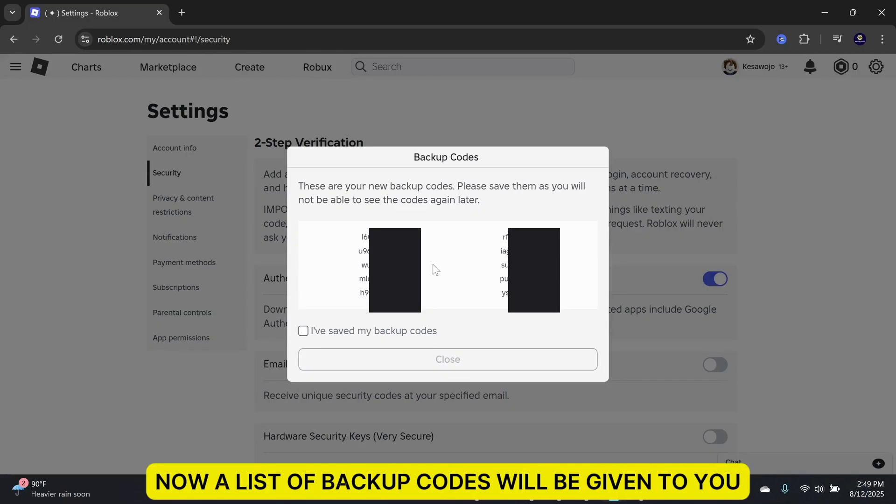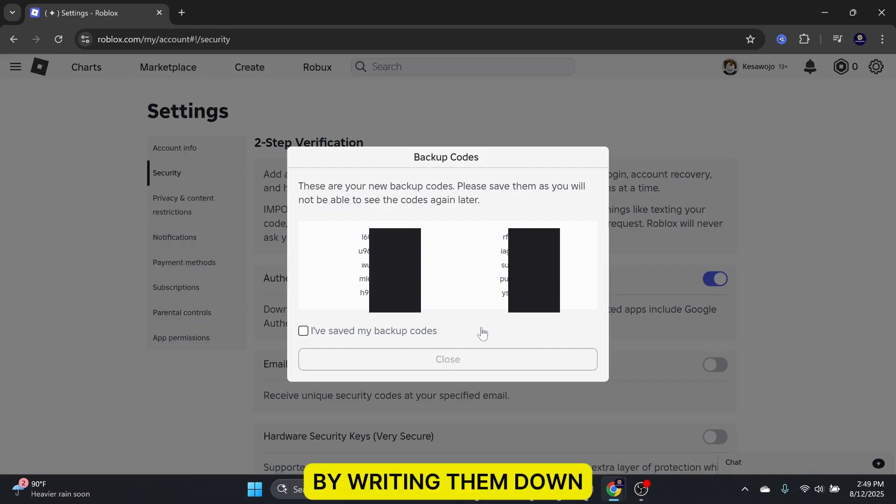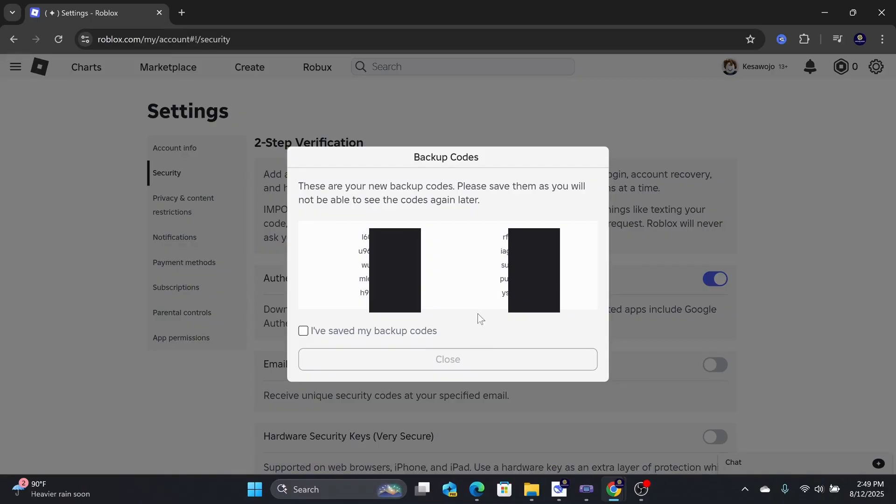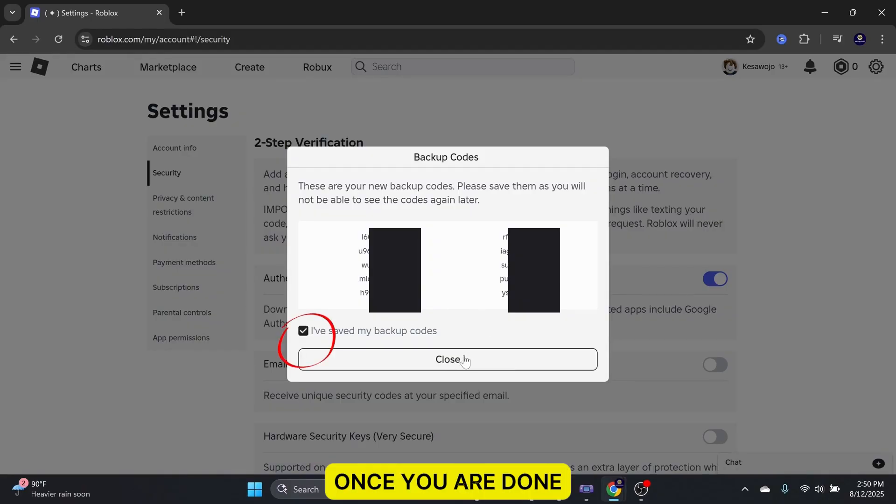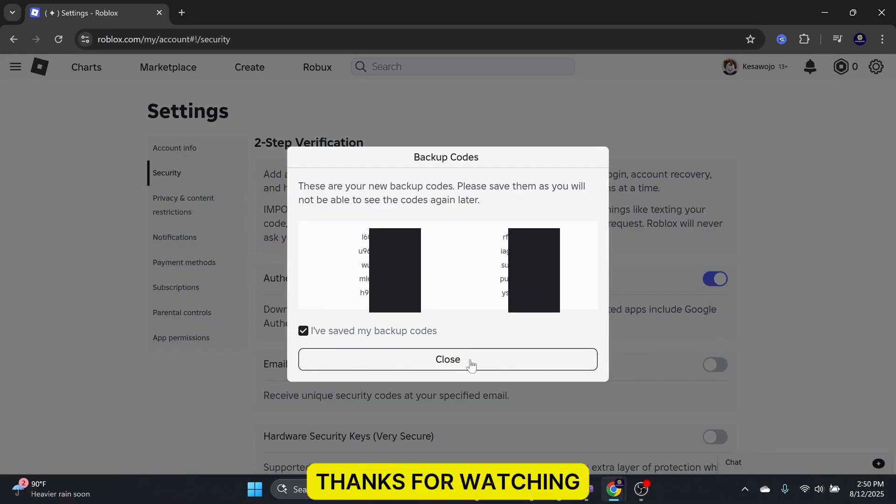Now, a list of backup codes will be given to you. Make sure to save all the backup codes by writing them down. Once you are done, you can select the checkbox and close the box. Thanks for watching.